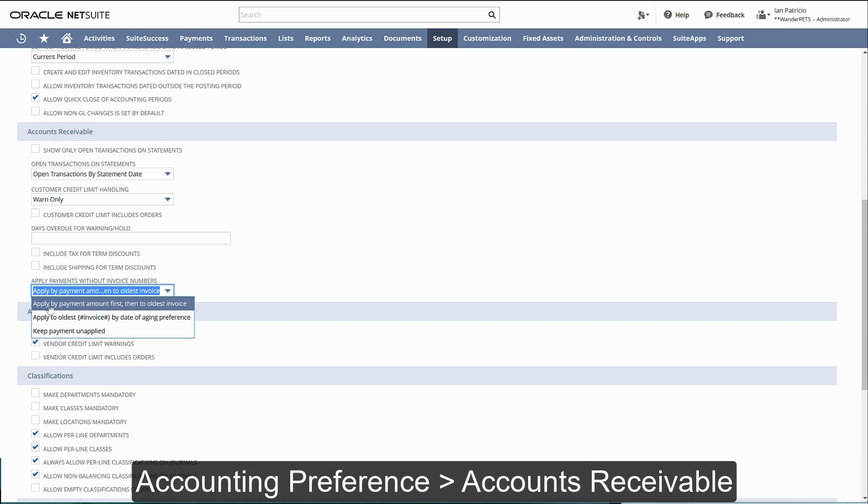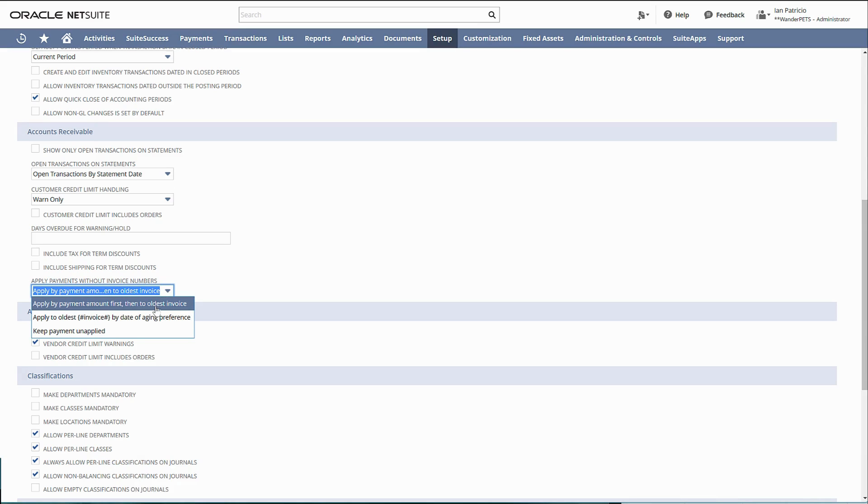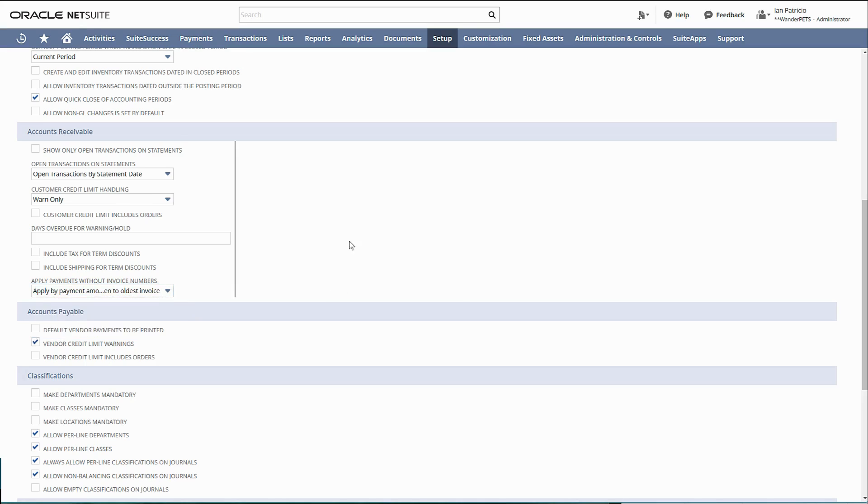Apply payments without invoice number here. So by default, this is your selection: apply by payment amount first, then apply based on the oldest invoice first.